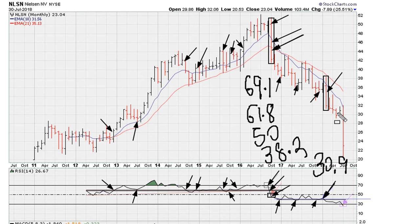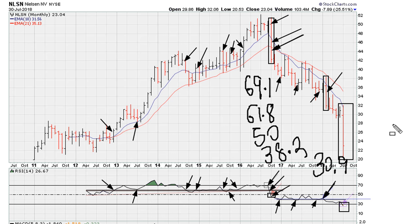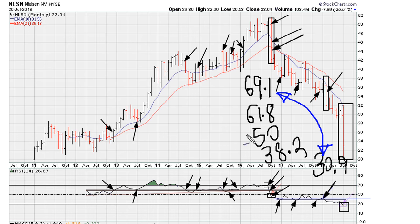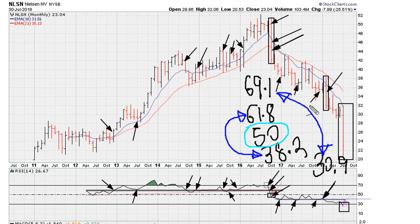We can see that this month we are having a big down month, because we are slashing through 30.9. And 30.9 is just the exact opposite of RSI 69.1. So 30.9 is the exact opposite of RSI 69.1.